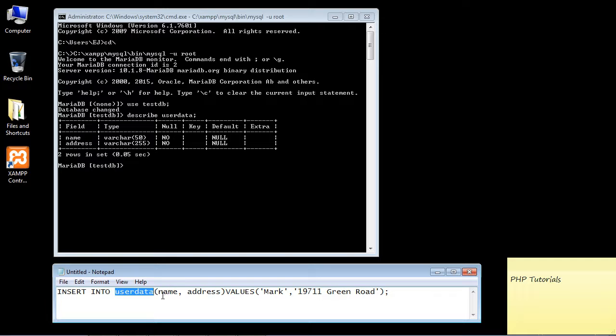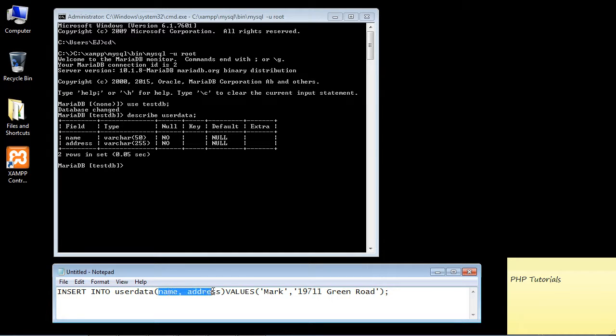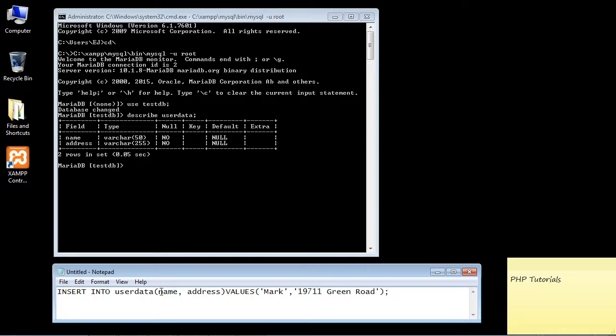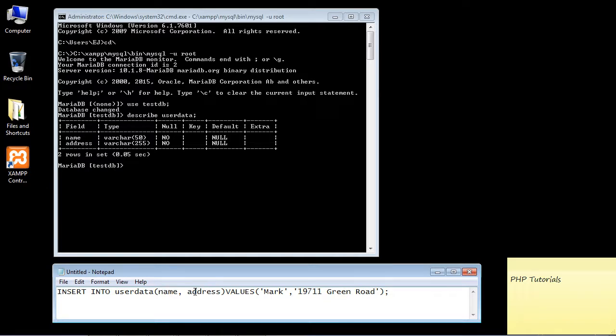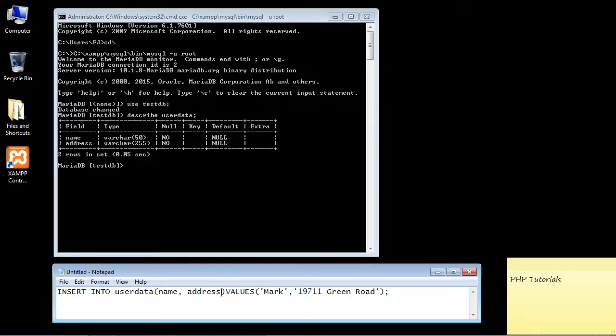Now here is the important part: the first part we need to specify the columns in parentheses that we want to insert data into. You will remember we created these in the last video—they're right here, the name and the address column. Each column inside these parentheses is separated by a comma. So if we had another column we would have to put a comma here and add that column and so on.